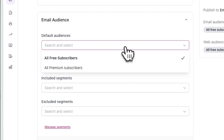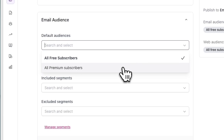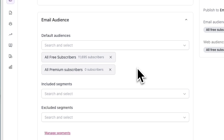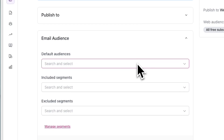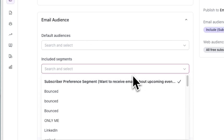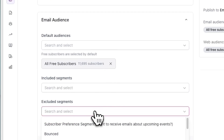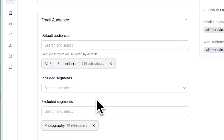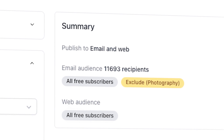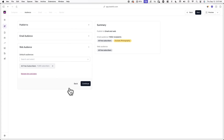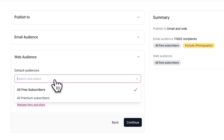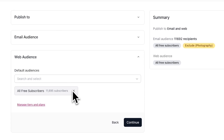Your email audience is who will be receiving your post via email. Under Email Audience, you'll have an option to choose a default audience, which includes all your free subscribers, all your paid subscribers, or a specific paid tier. Underneath it, you'll see an option to include or exclude segments. For example, you can remove your default audience and send your post to a specific segment by selecting from Included Segments, or you can keep your default audience and exclude a segment by selecting from Excluded Segments. Hit Next and you can do something similar with your web audience — who can view your post on your Beehive website.